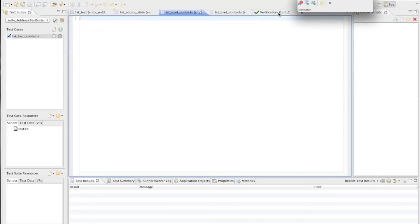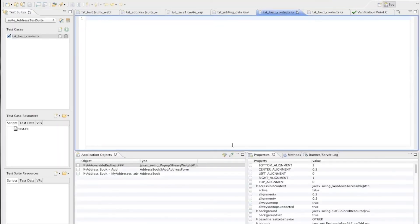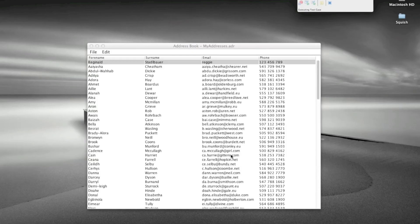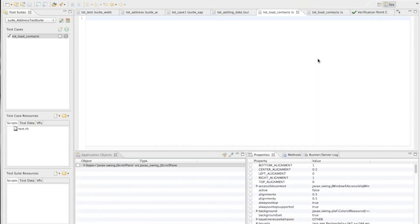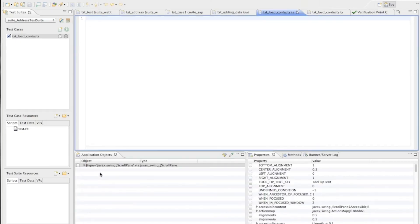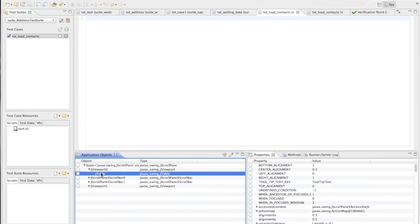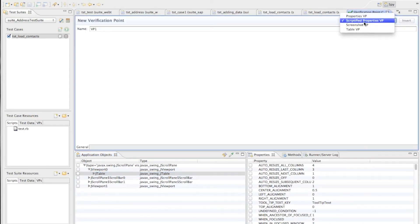To do that I go to my control bar and click the button to insert a so called object property or object verification point. This brings up the Squish IDE and now we see here all the application objects and we can using the object picker directly pick the table object which we want to verify. So I pick this object that's actually the scroll pane which contains the table object. So we drill down and here we are and see the jtable object holding all the contacts.